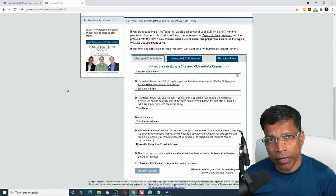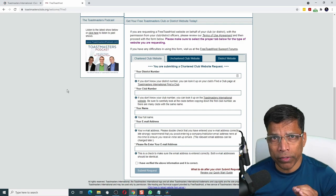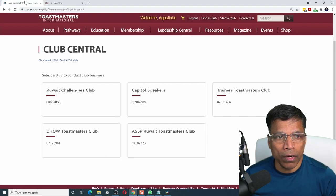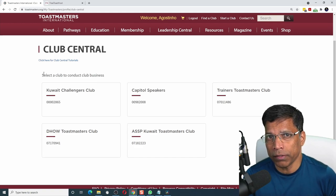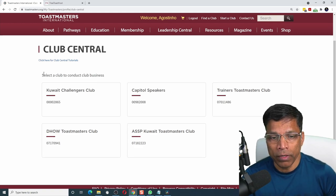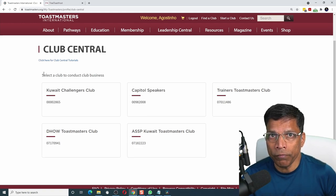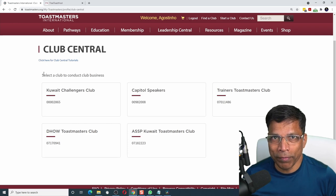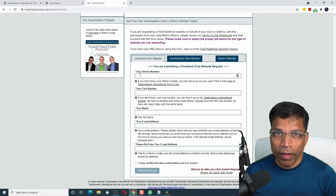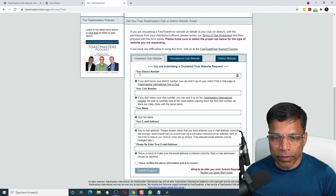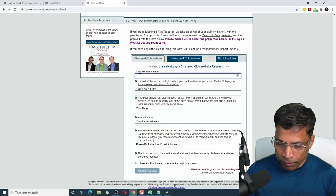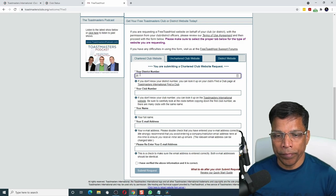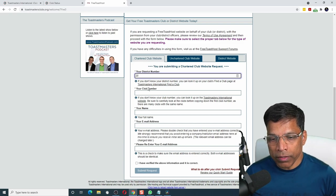When creating your website for the first time, I highly recommend that you keep the club central of Toastmasters International open. We will need a lot of this information for creating our website. Enter your district number. In my case, that is 20.